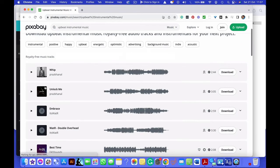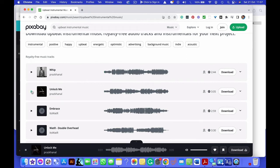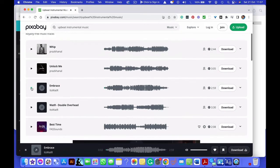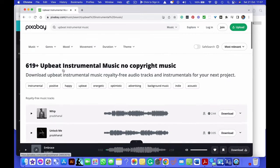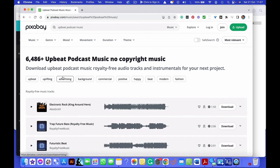So if you're looking for something more upbeat, then what you might do is say upbeat instrumental music. In which case you're then going to get a big range of different things. Now, you might say upbeat podcast music. So just play with it until you get what you want.